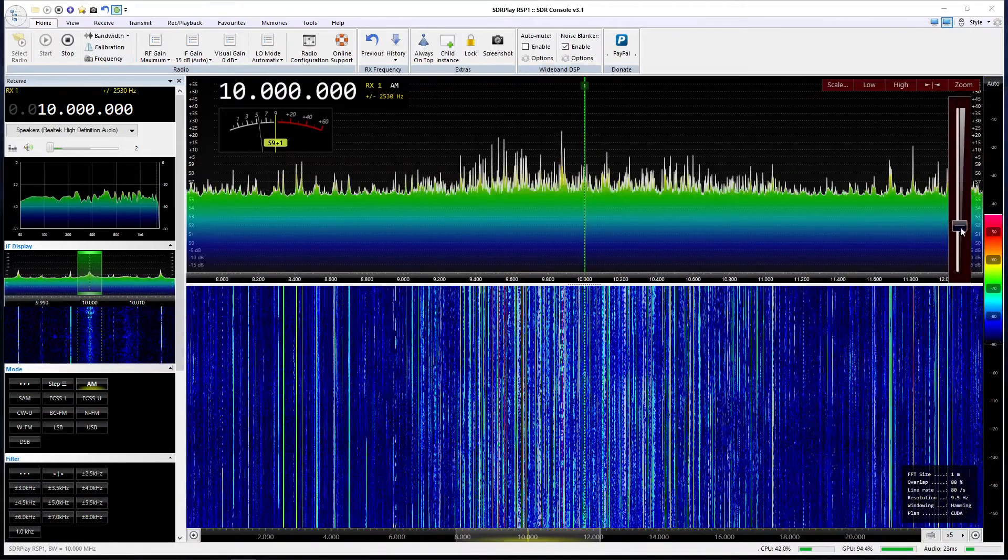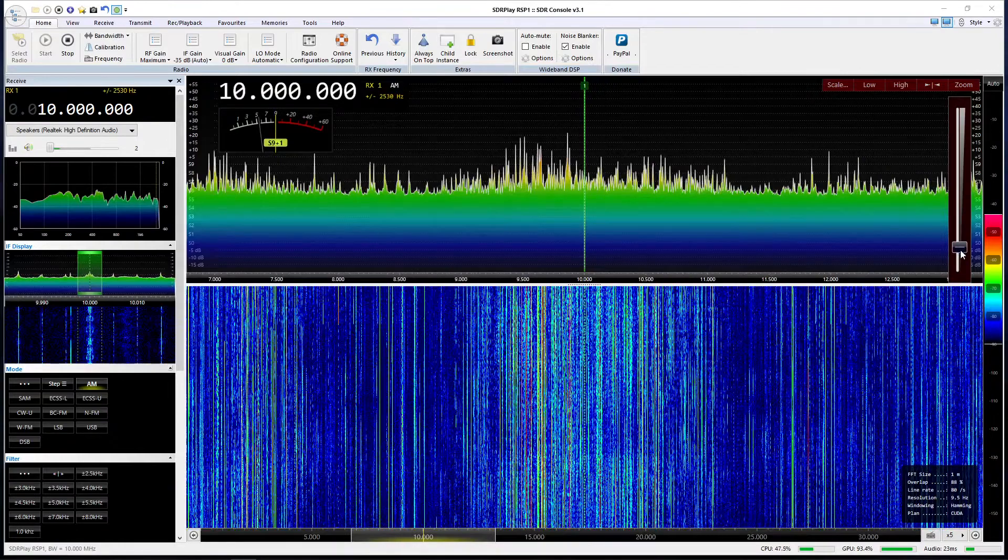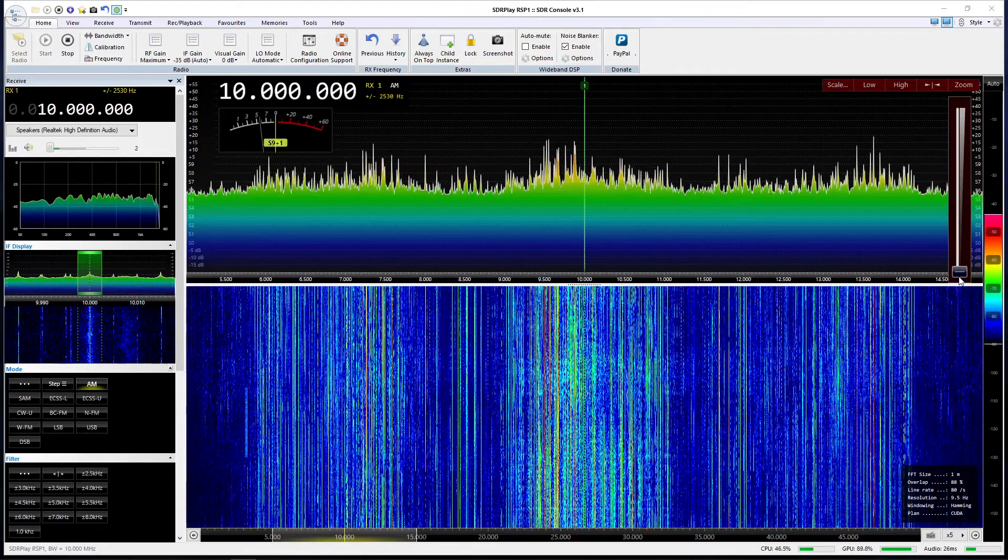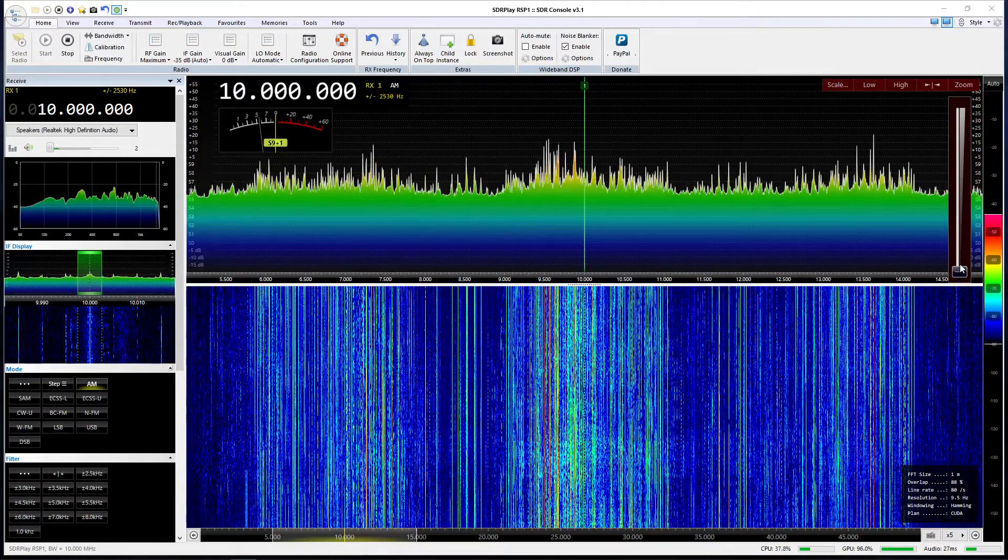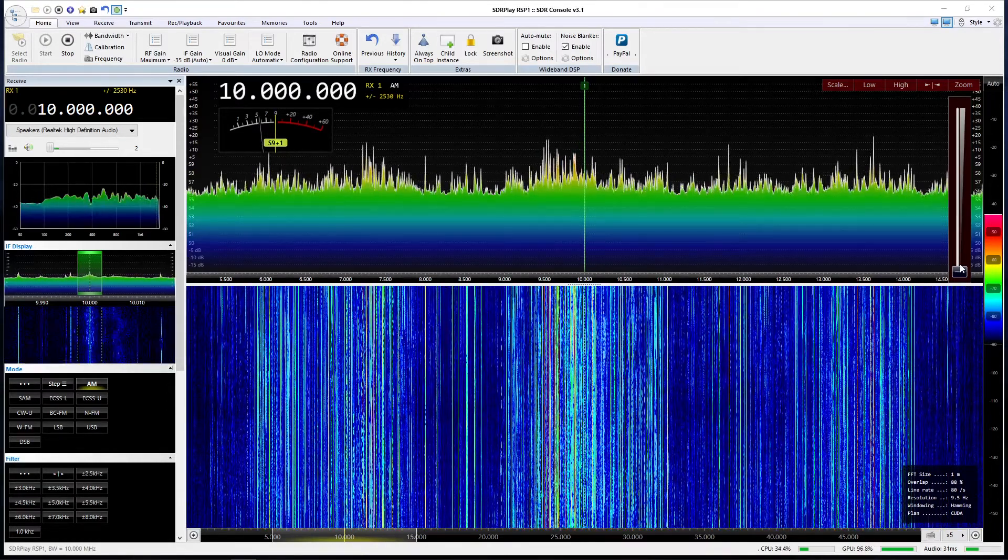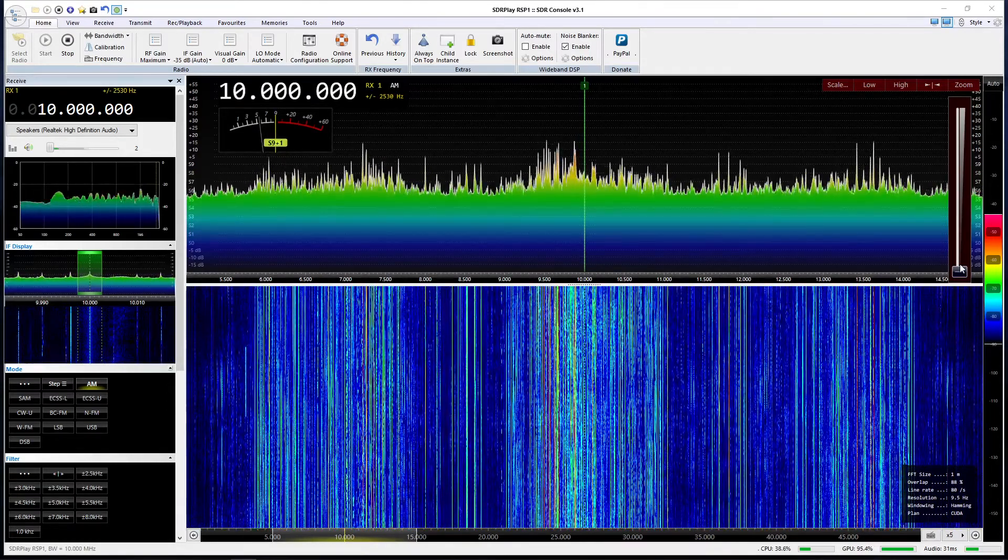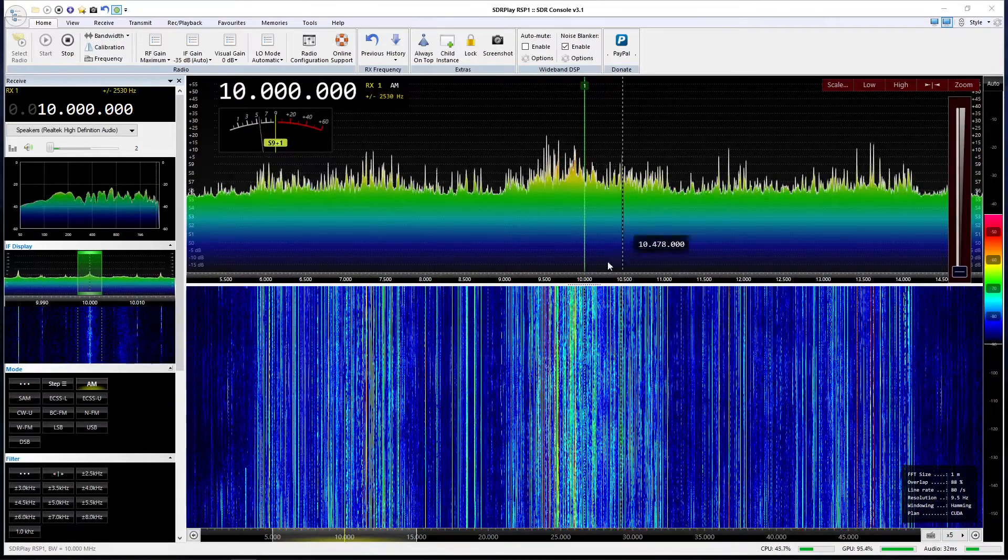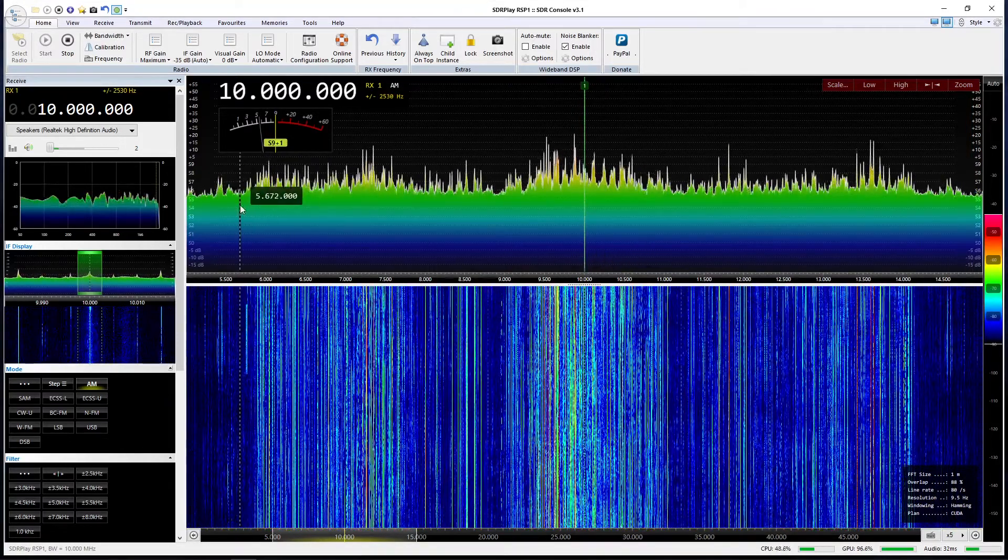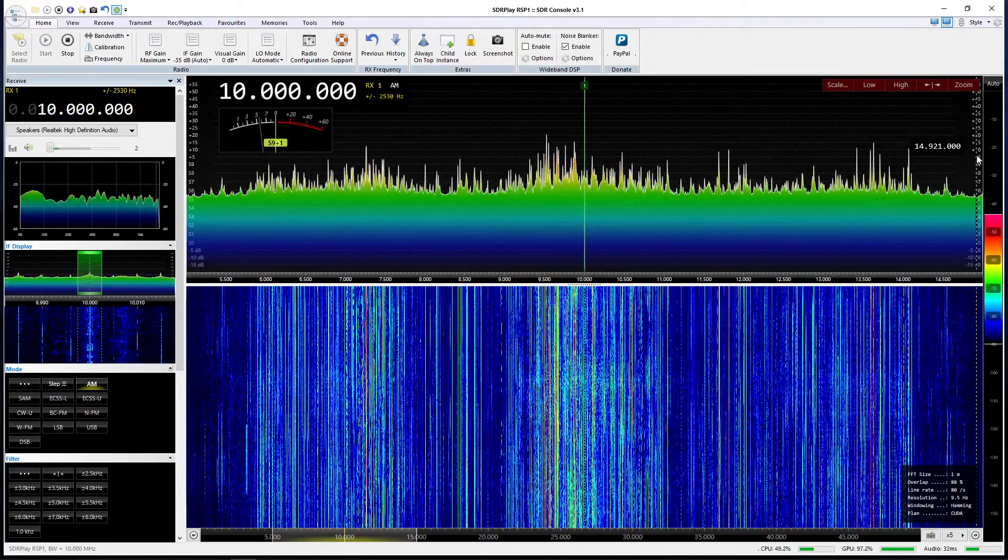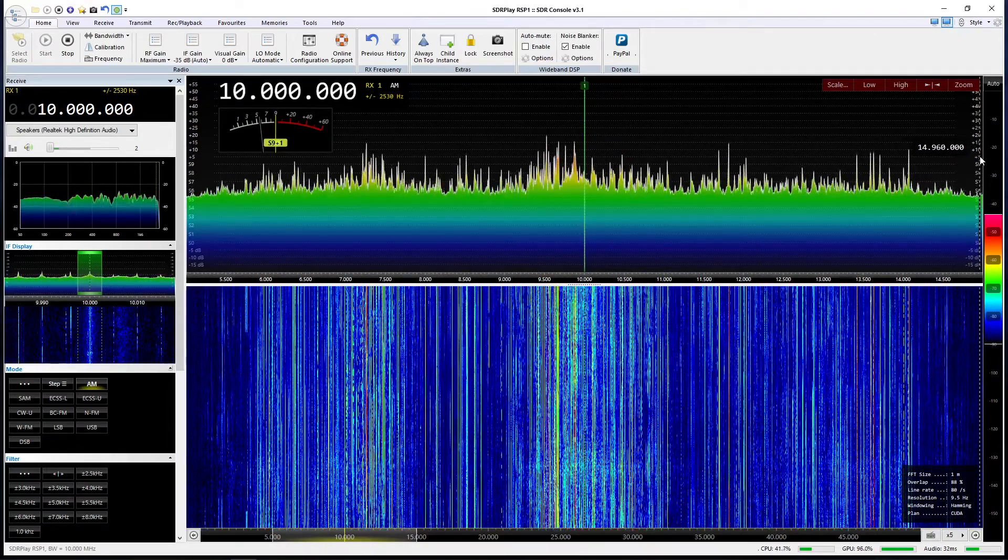If we zoom right out, now of course when we're talking about 10 megahertz, that's whatever center frequency we're on - there's 5 megahertz down and 5 megahertz up. So if 10 is at the center, you can see we're looking down to 5 and we're looking up to 15 on the right hand part of the scale.